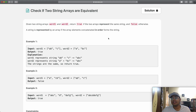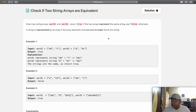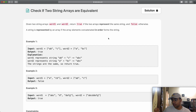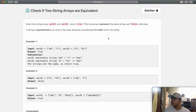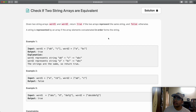Hey guys, welcome back to another video. Today we're going to be solving the LeetCode question: check if two string arrays are equivalent. We're going to be given two string arrays, one called word1 and the other word2. Return true if the two arrays represent the same string and false otherwise. A string is represented by an array if the array elements concatenated in order form the string.